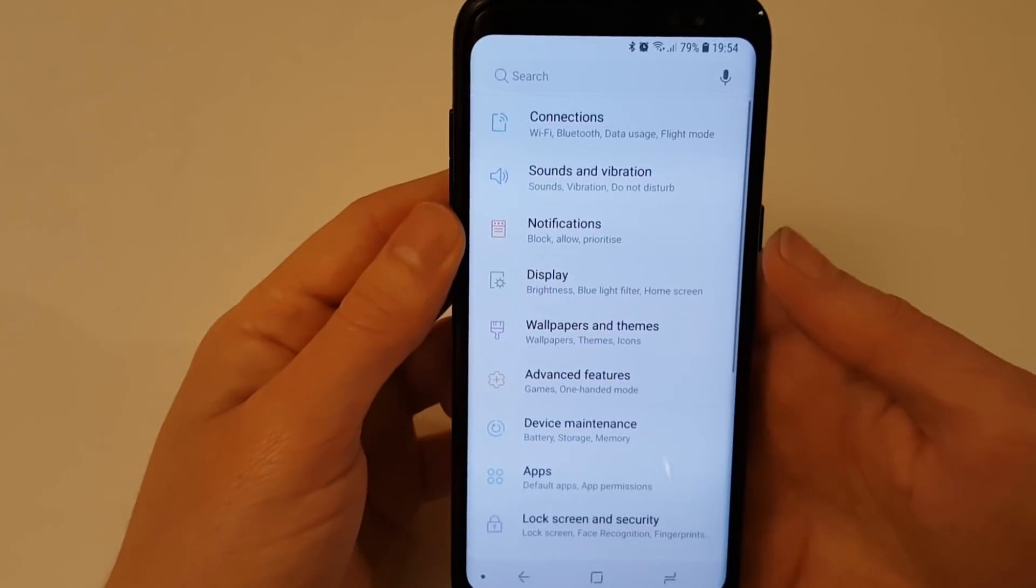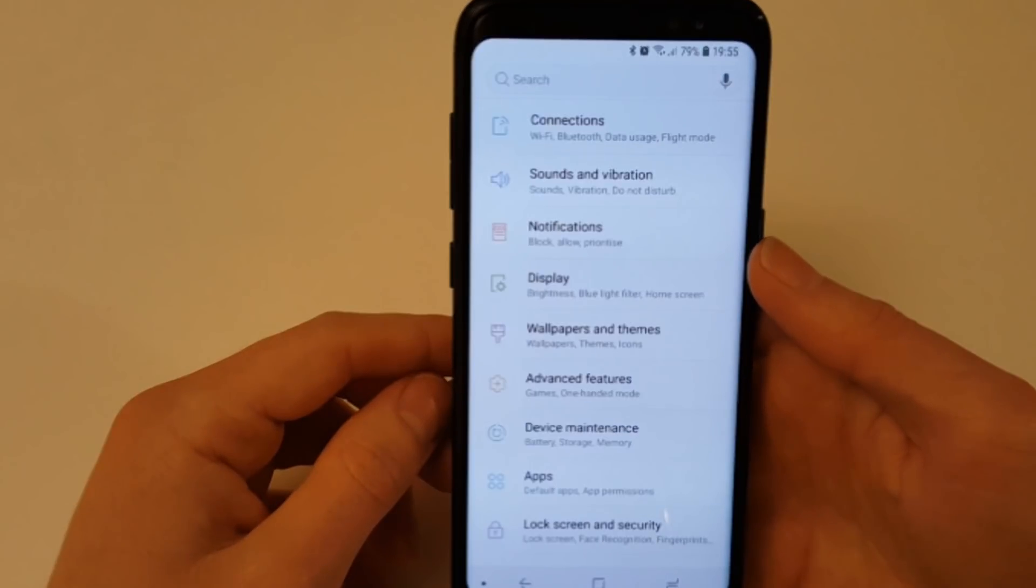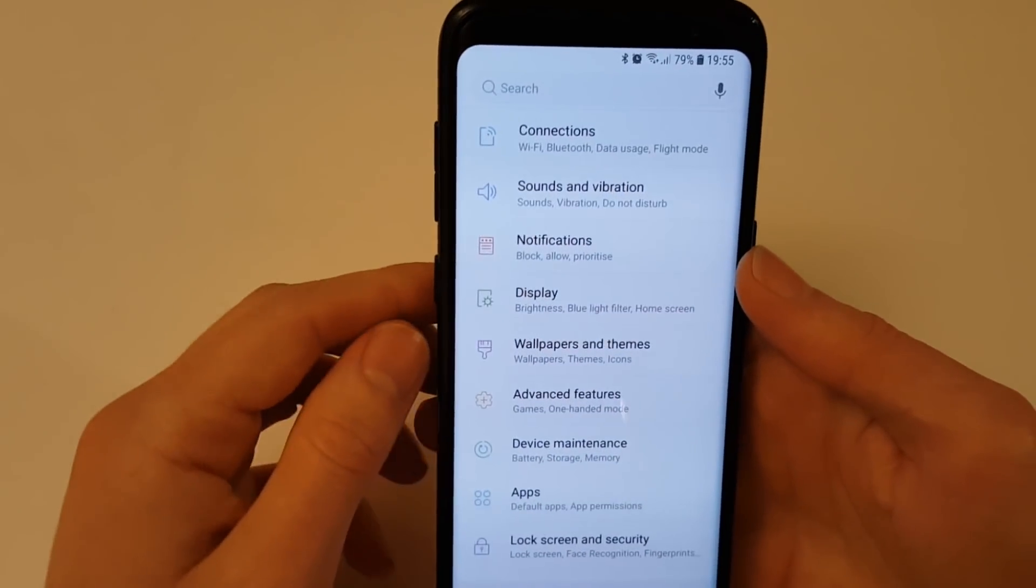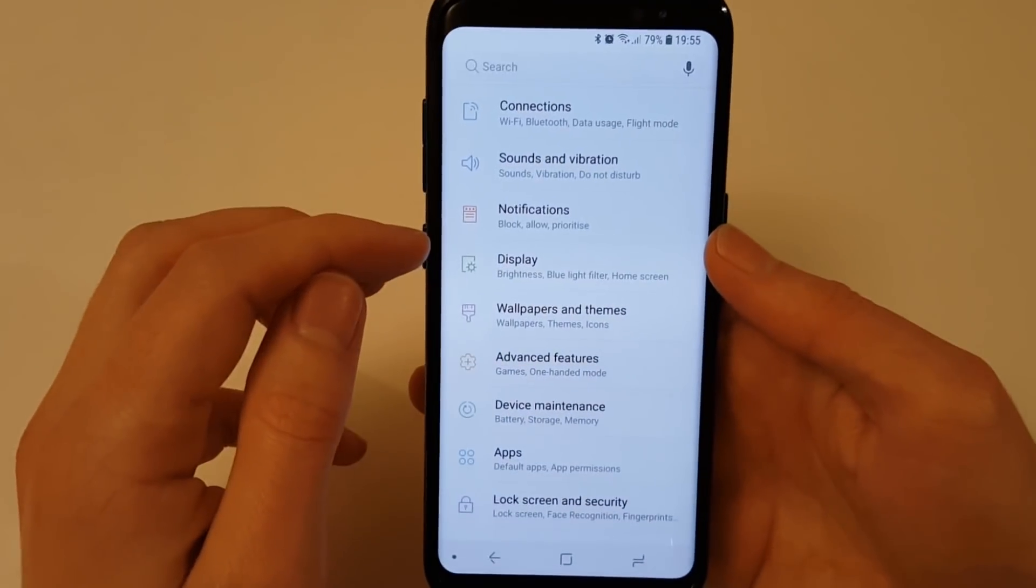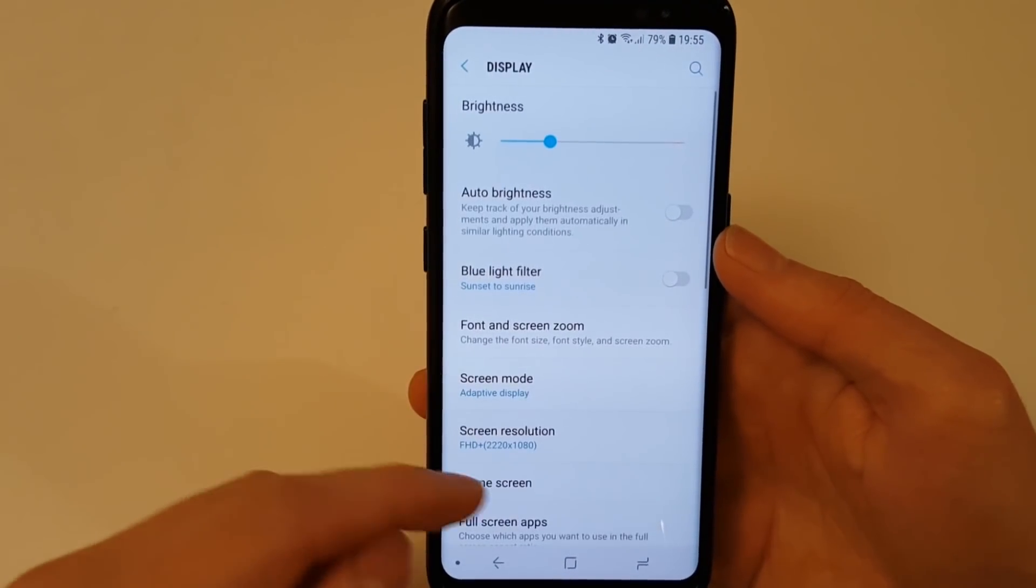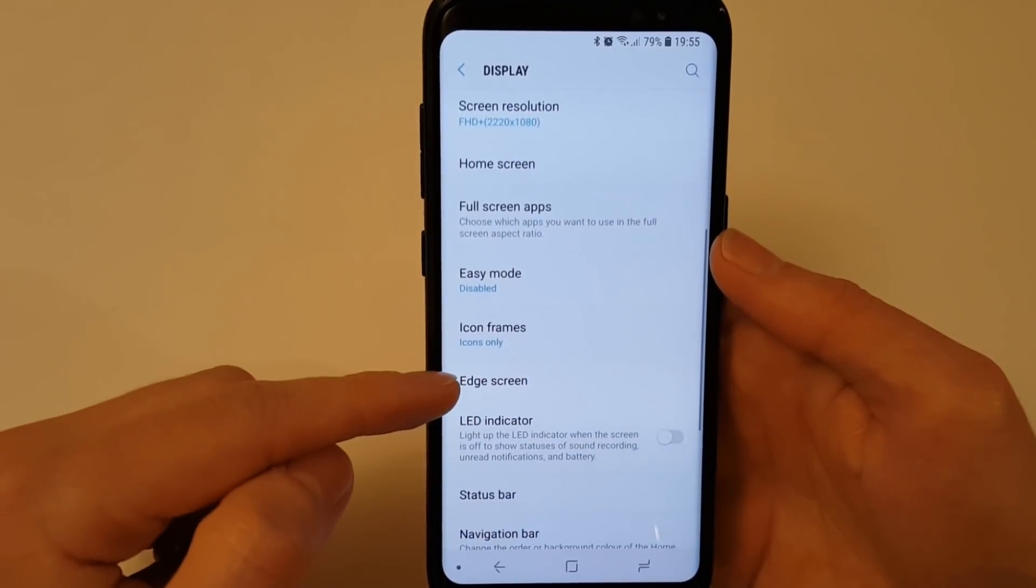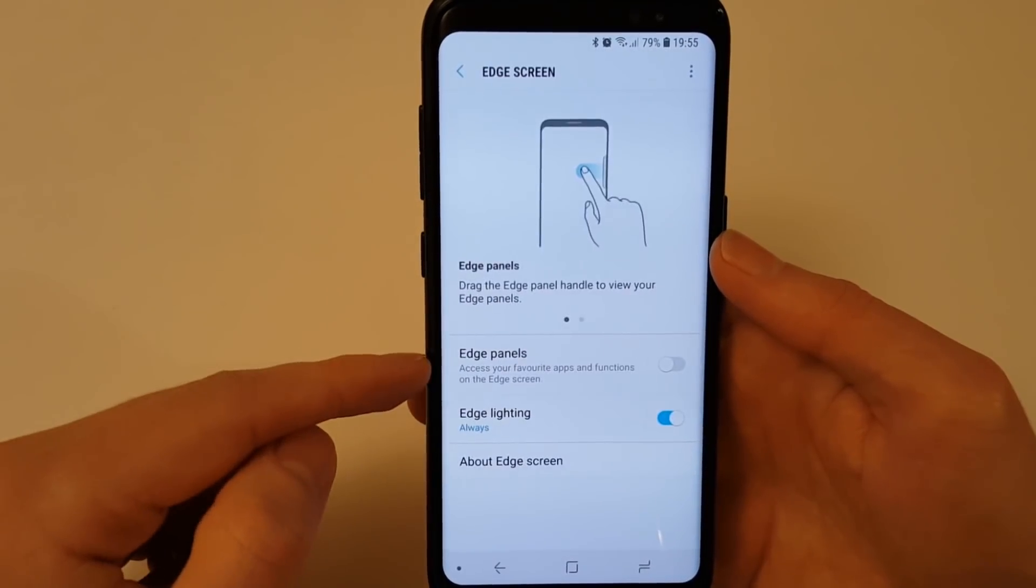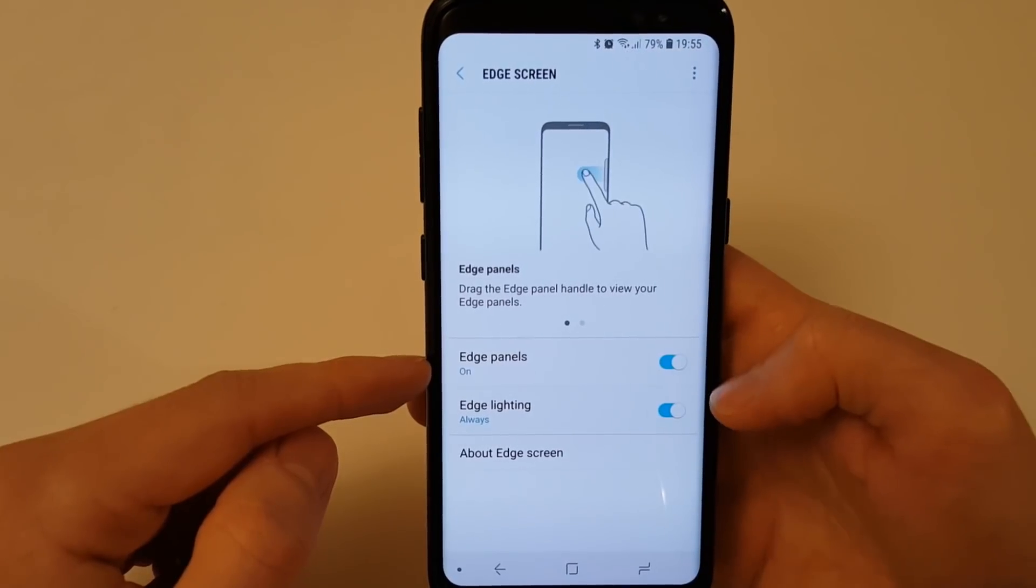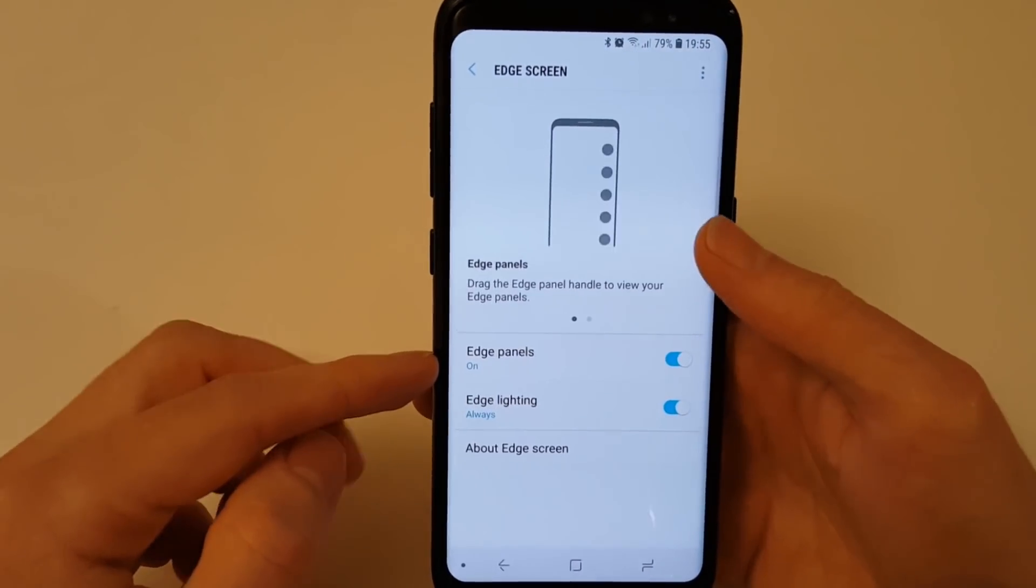Next up we're going to look at the edge panel. This was in the Nougat version of Android for the Samsung Galaxy S8 but there have been some new improvements. So go into your settings, click on display, scroll down until you see edge screen. Slide across to turn it on and here you can see the edge panel has been activated.